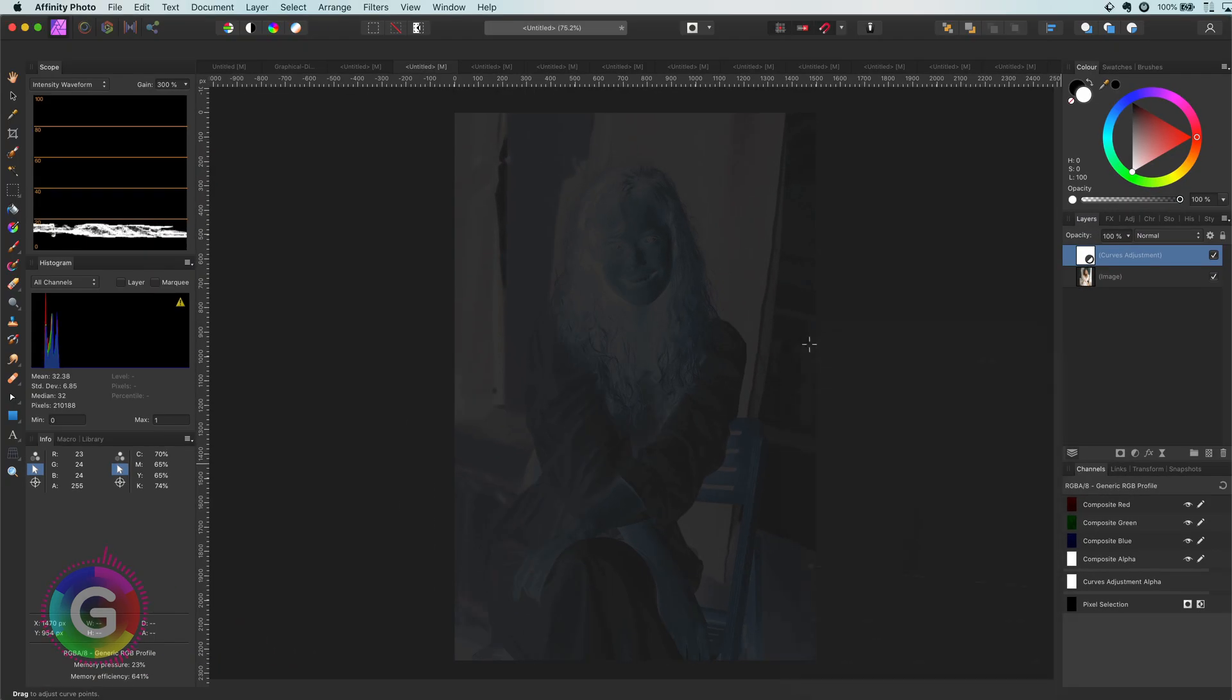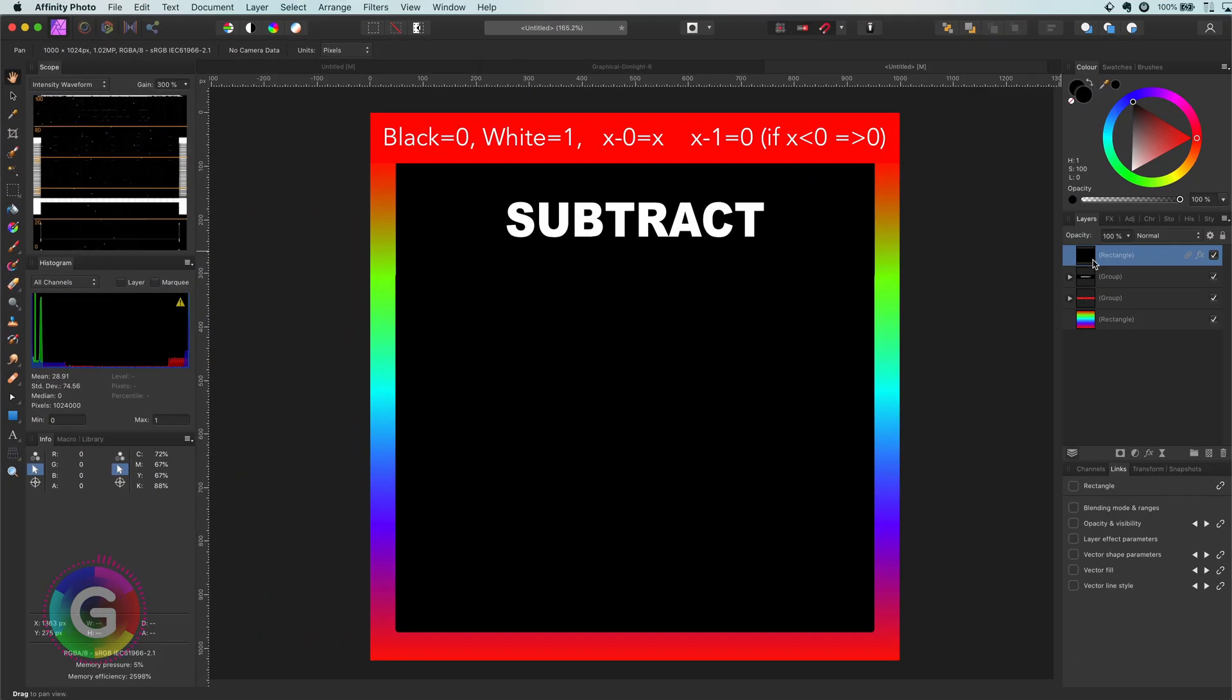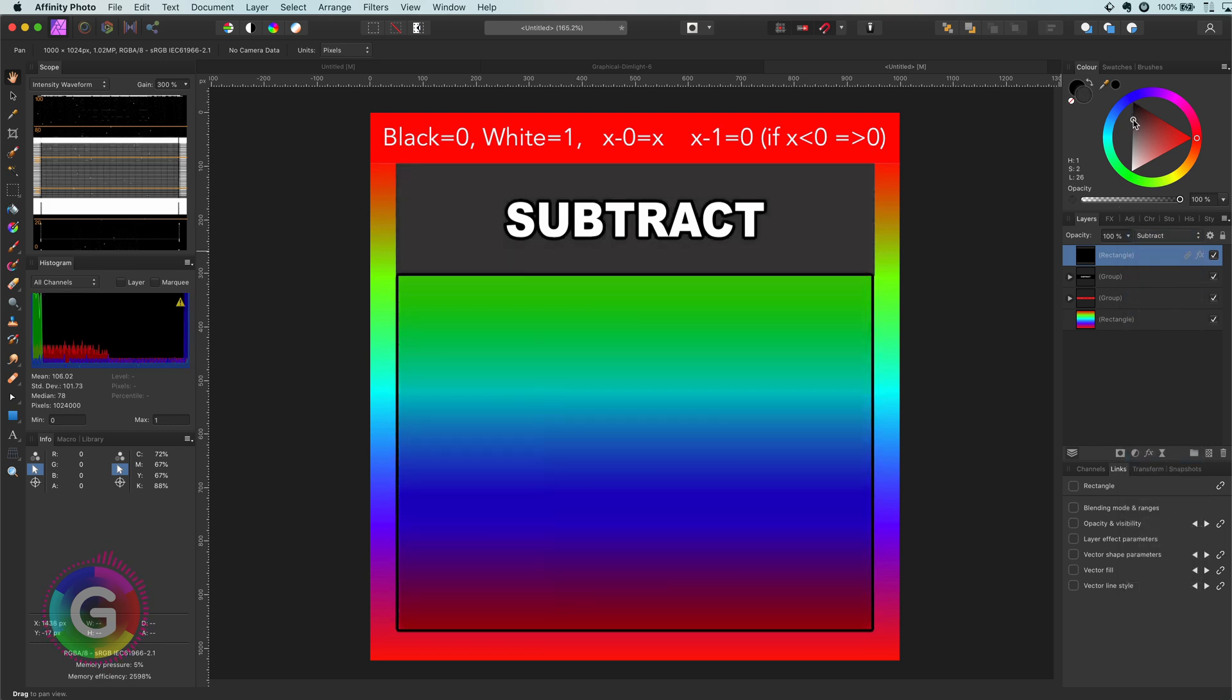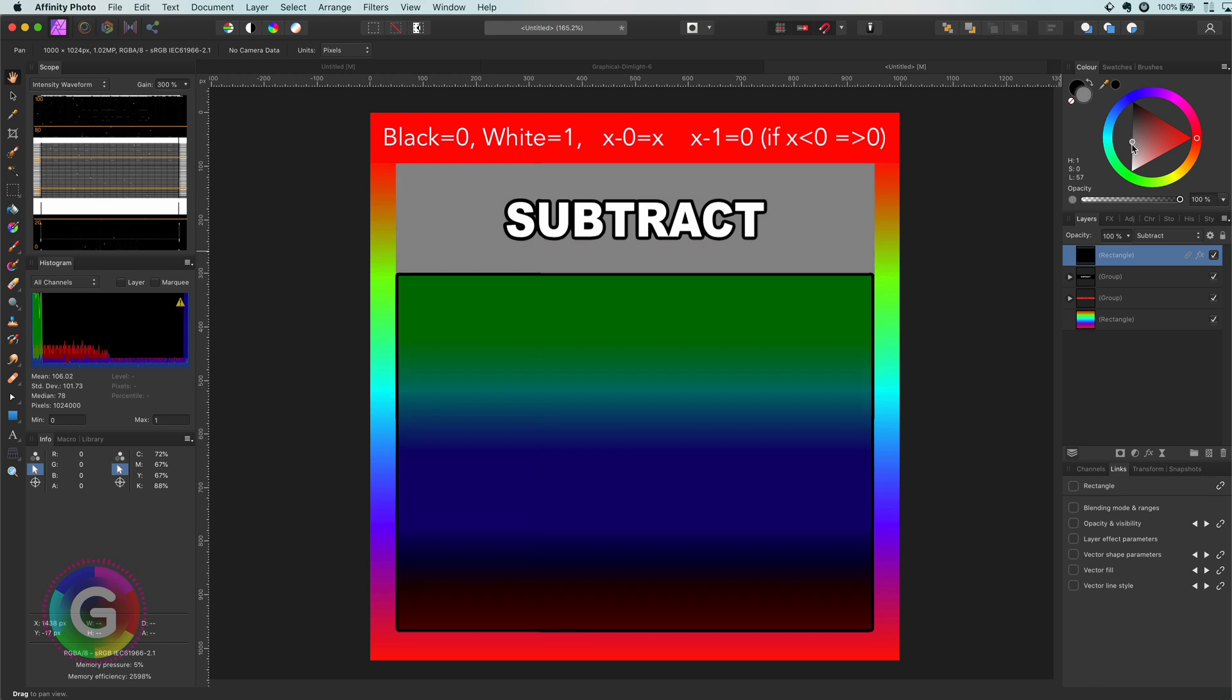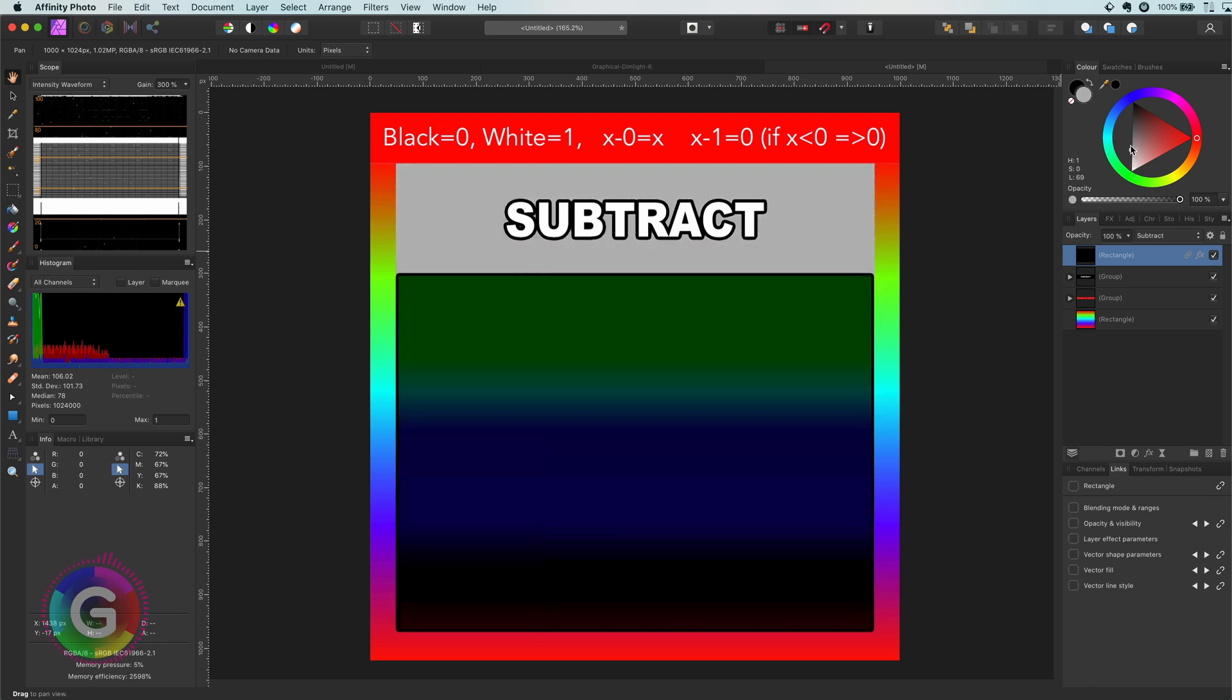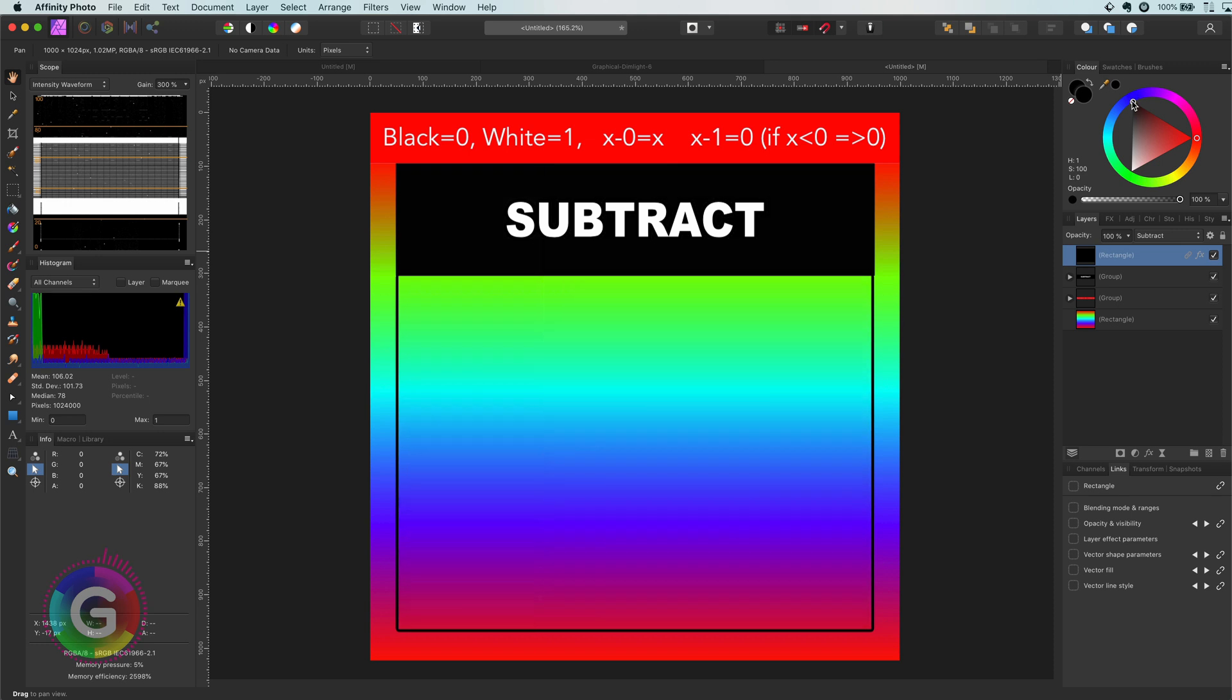The magic will happen when we apply the subtract blend mode. Subtract blend mode subtracts the values from the top layer from the bottom layer and usually darkens an image. Dark colors have a low value and therefore will not have a strong effect when used with a subtract blend mode.